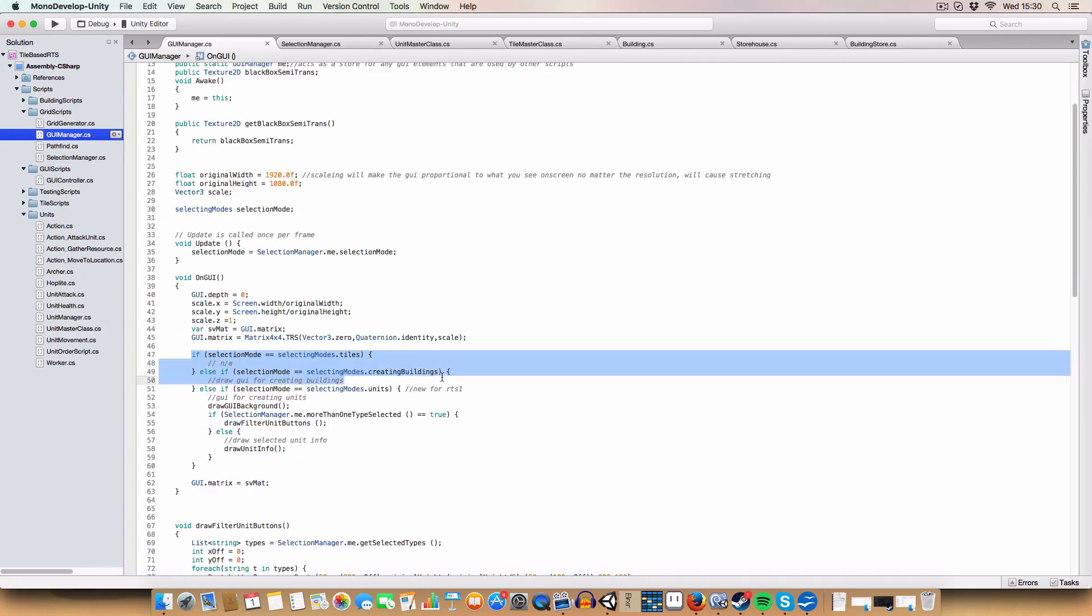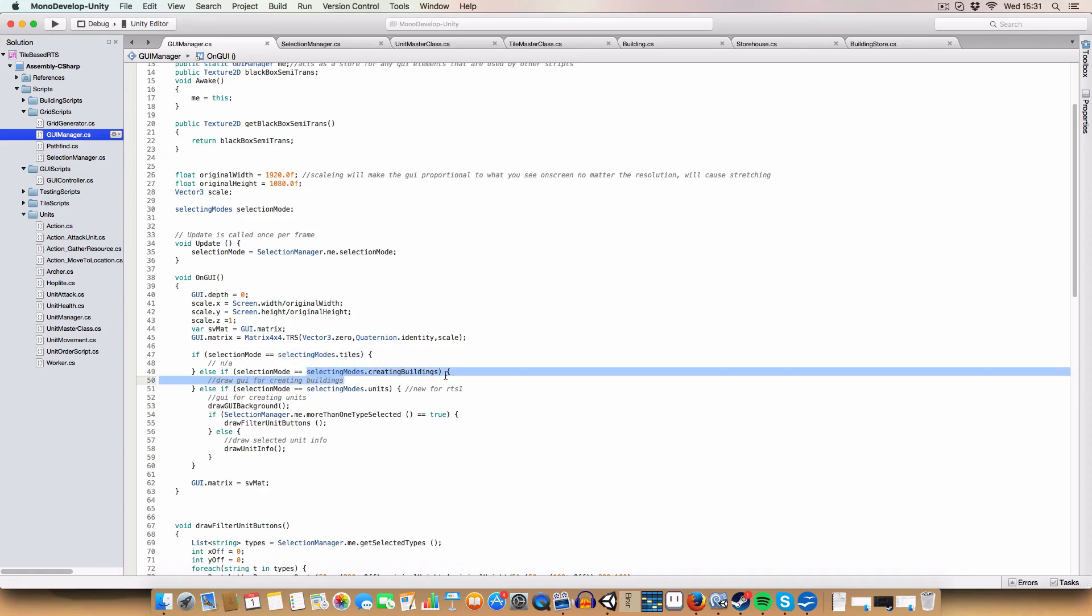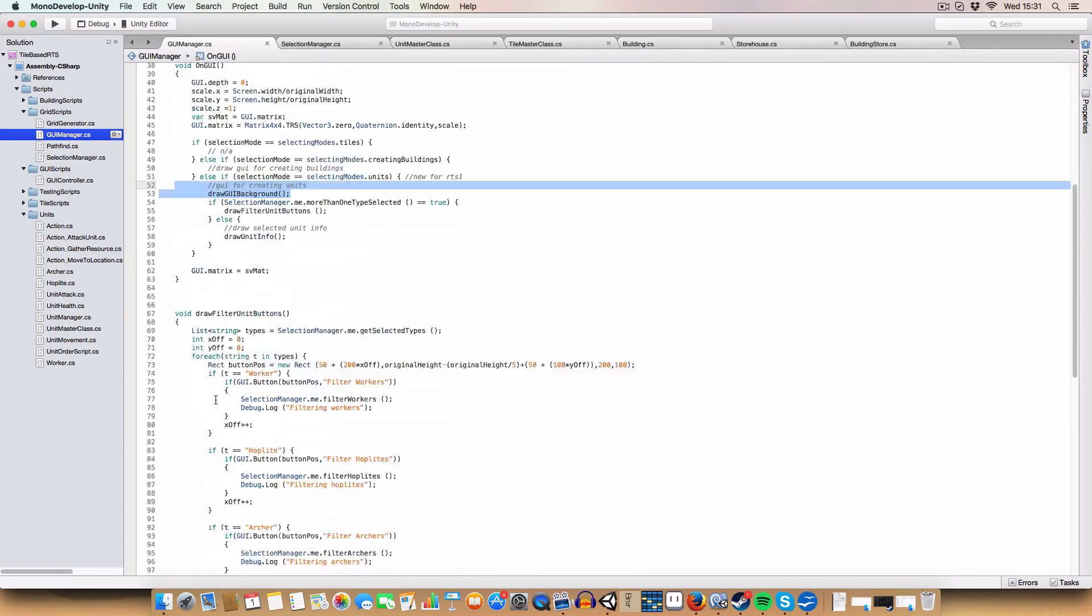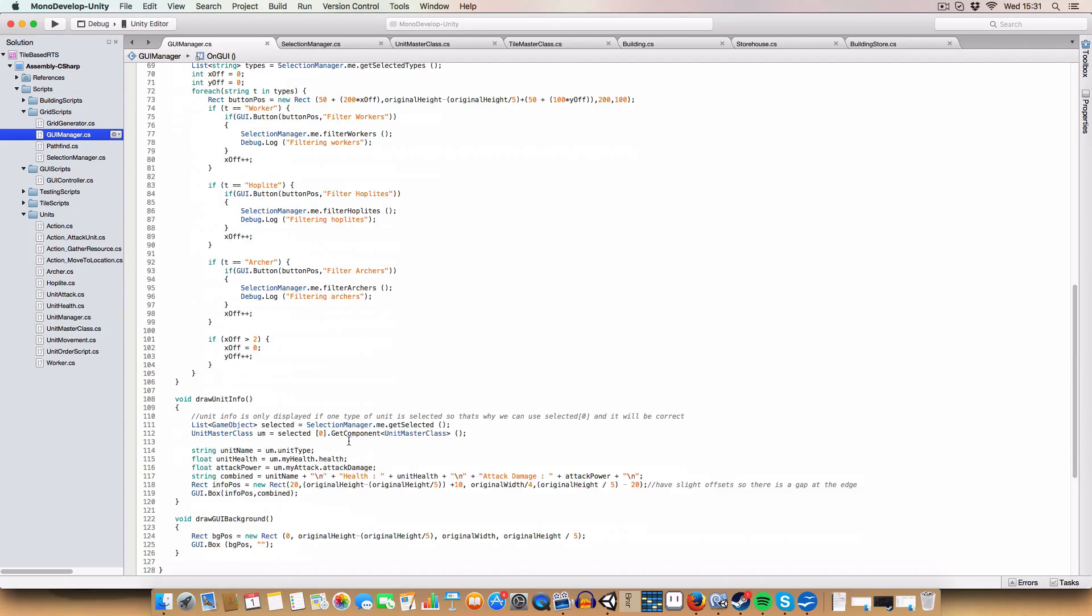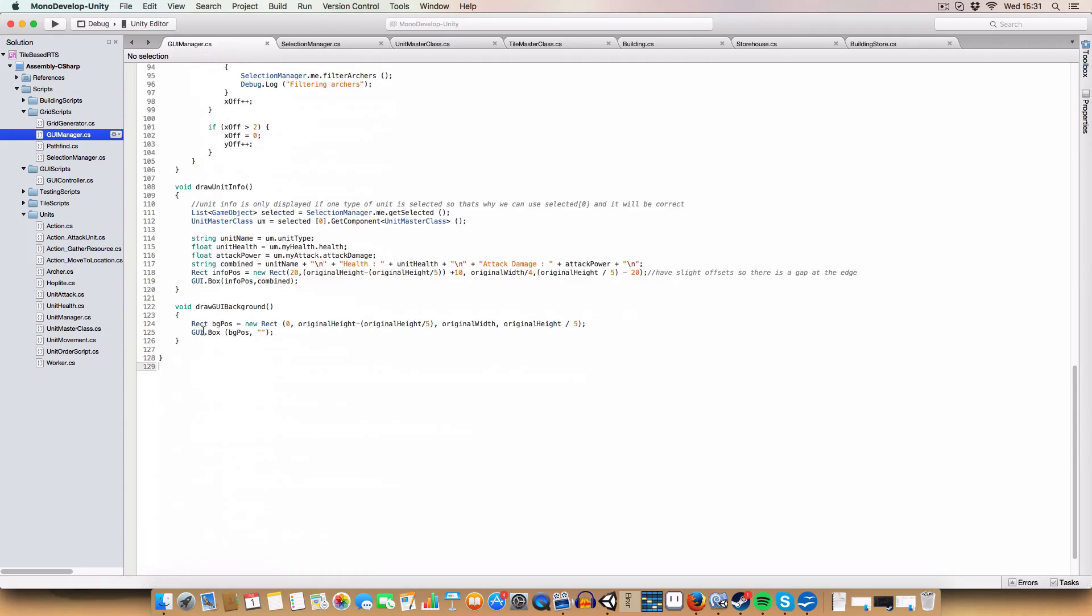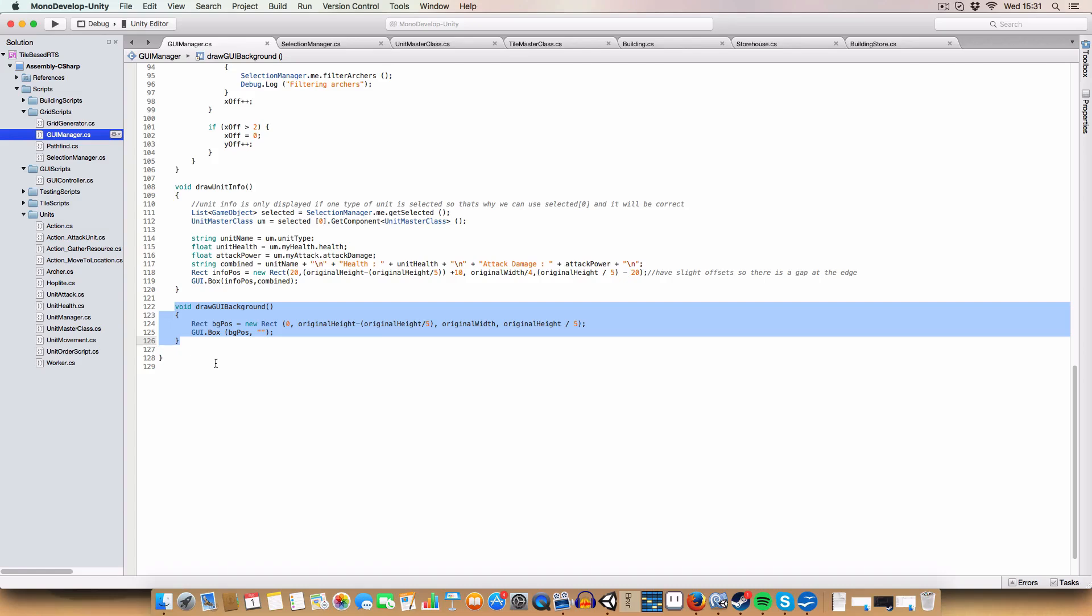First off, we check the selecting mode. So if we're selecting tiles, creating buildings, or creating units. We should probably have one for selecting buildings, actually, but whatever. First off, we draw the GUI background. This is basically just a rect that takes up the bottom fifth of the screen, like as a box to draw our GUI elements in. Just like neatly mark it off from the rest of the game.